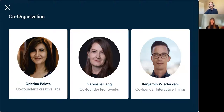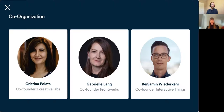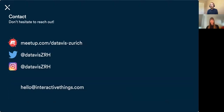We will have a rotating organization role, so starting July, August, and September you will see their faces as the moderators of our Meetups. If you have questions, suggestions, or comments, please let us know — meetup.com/datavizzurich would be the first place to start, but you can also reach us as datavizzrh on Twitter and on Instagram.